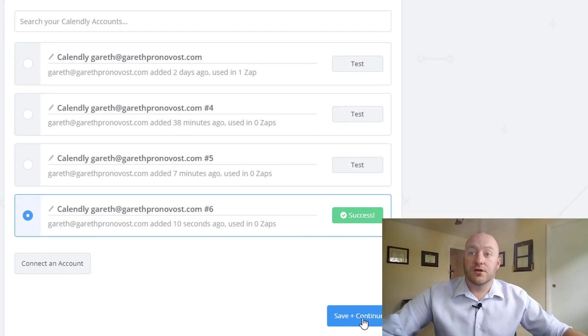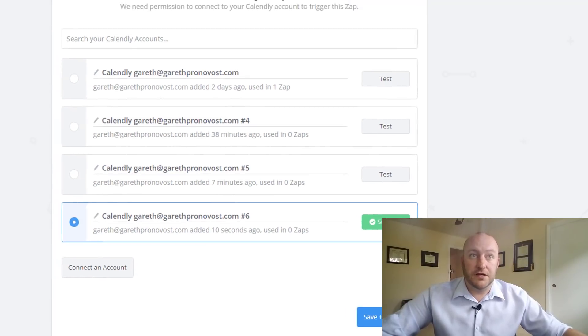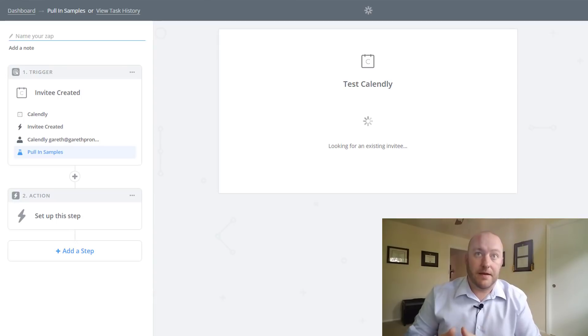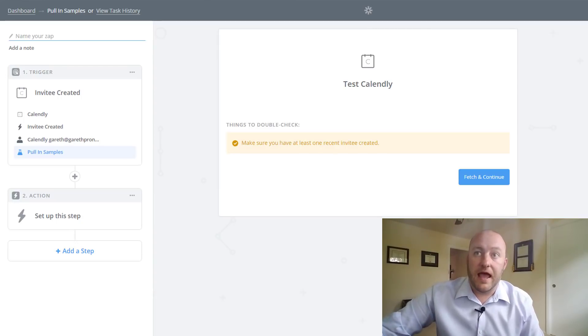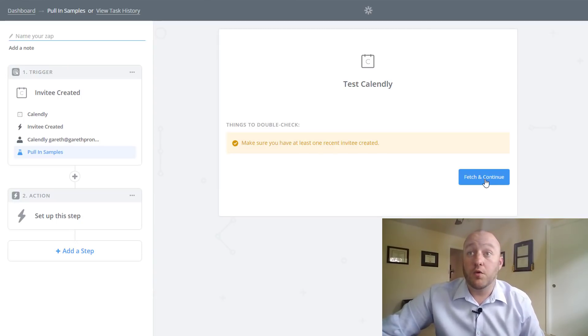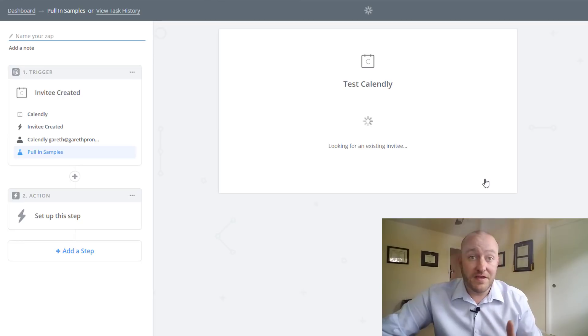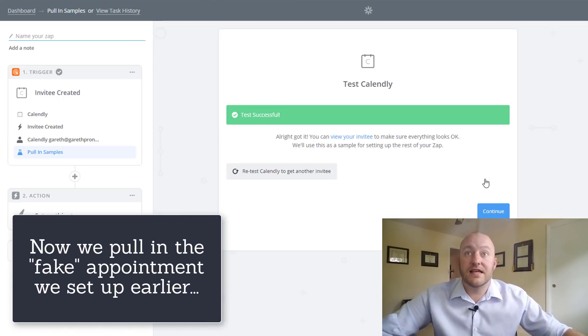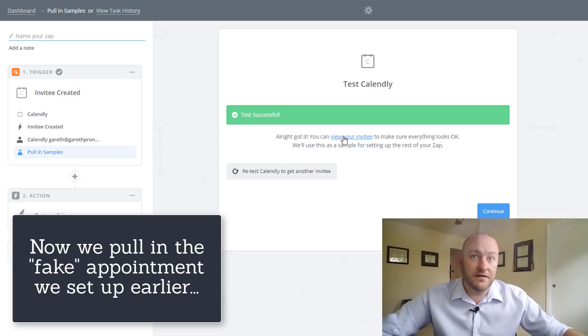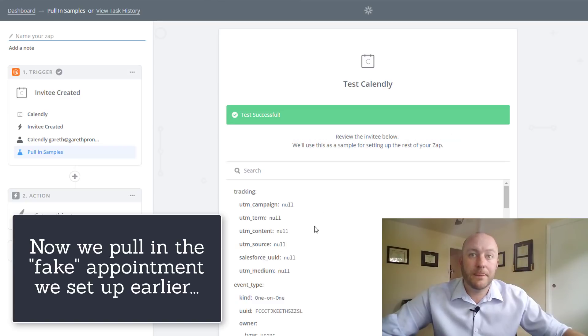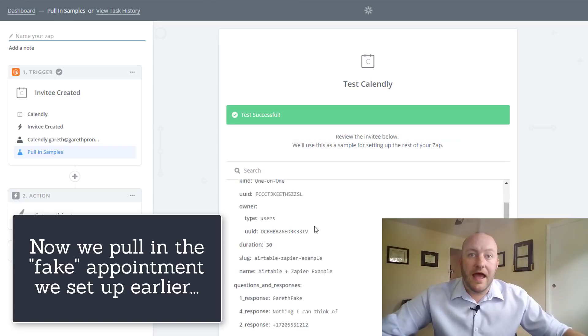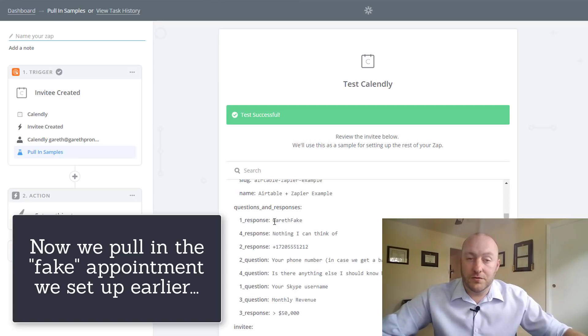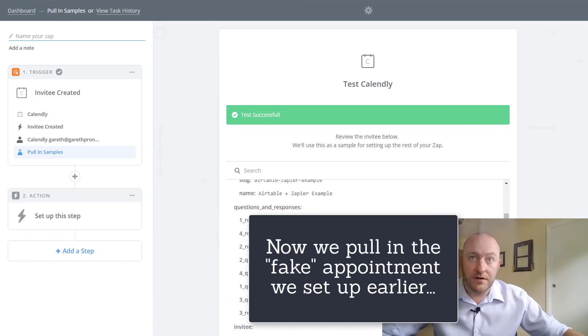Great. So we're going to save and continue. Now we've connected Calendly to Zapier and we're going to fetch the record to use as an example. Now this is why we created a fake example earlier. We're going to view that invitee and here is the information that you saw me enter on the screen earlier.